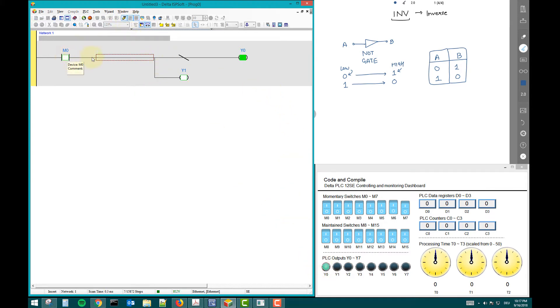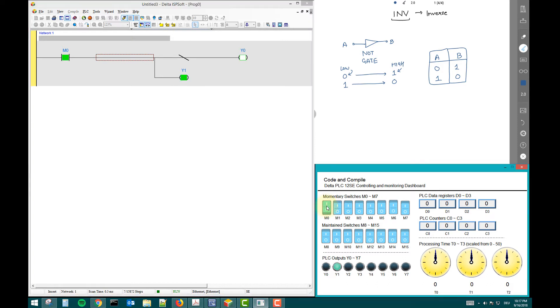M zero off, so Y zero on because this is inverse. But Y one is off. This is normally M zero is following. So here you see, this is like alternate output on or off.